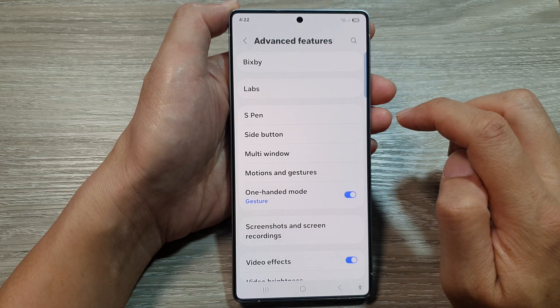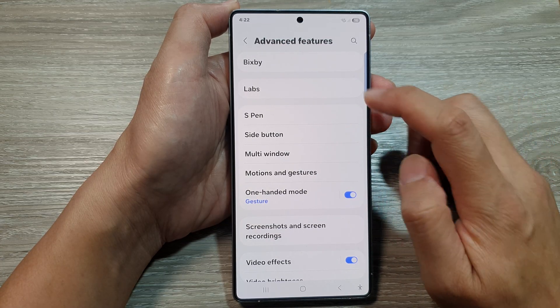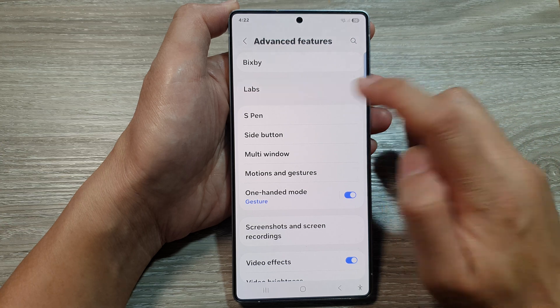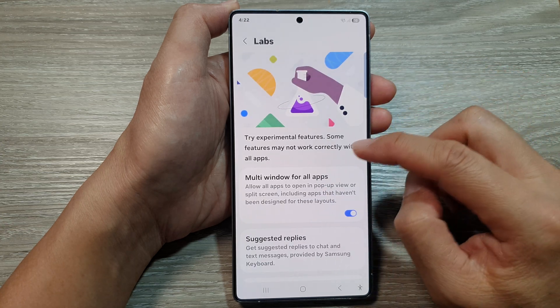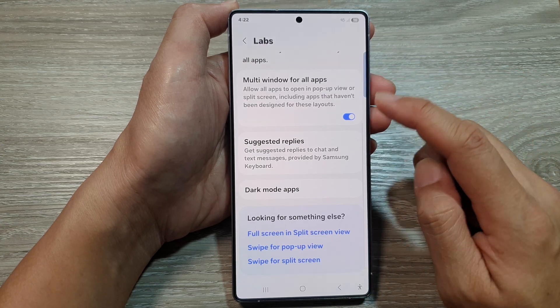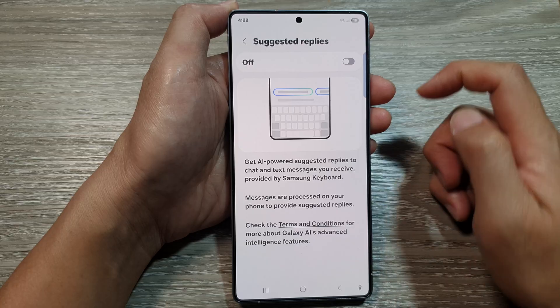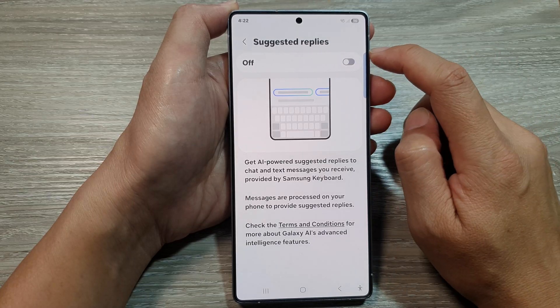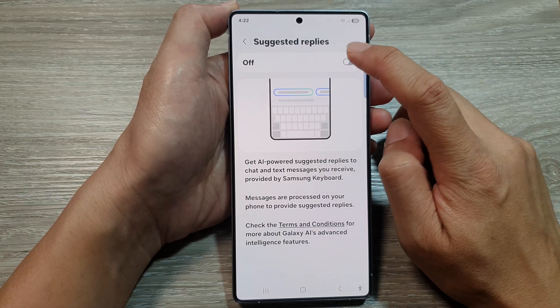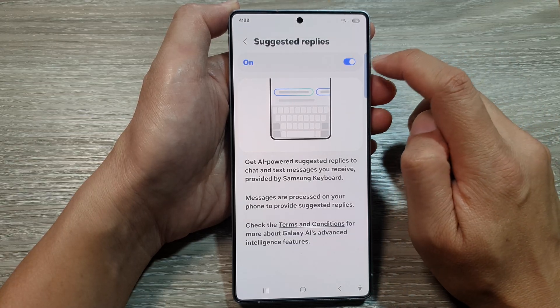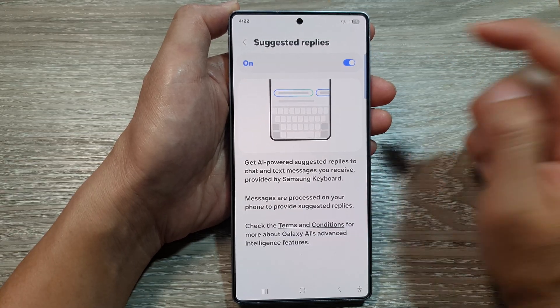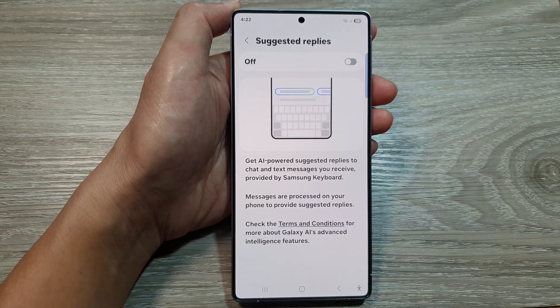Now in here, tap on Labs, then scroll down and tap on Suggested Replies. At the top, tap on the on or off toggle button to switch it on or turn it off.